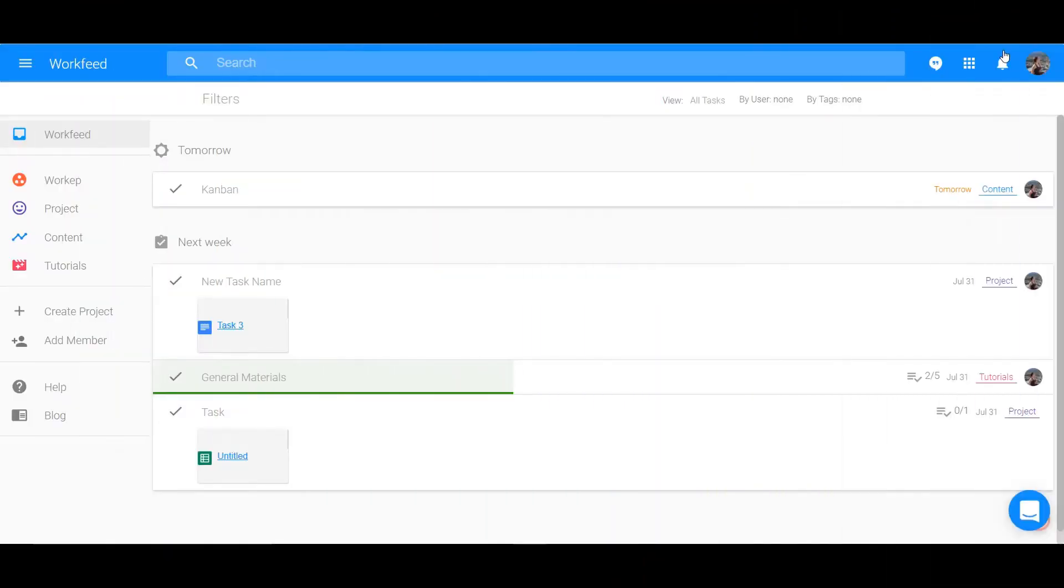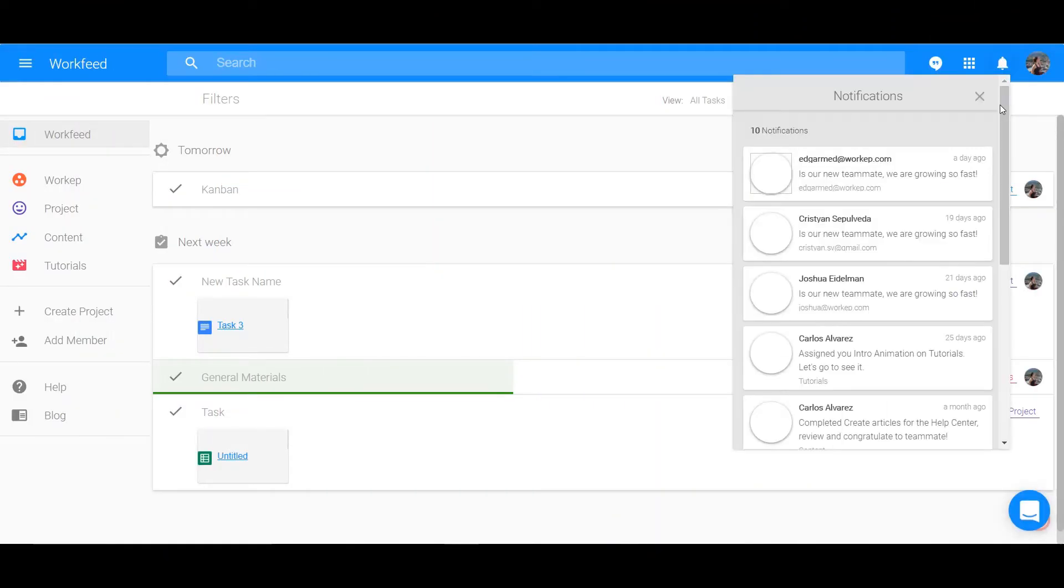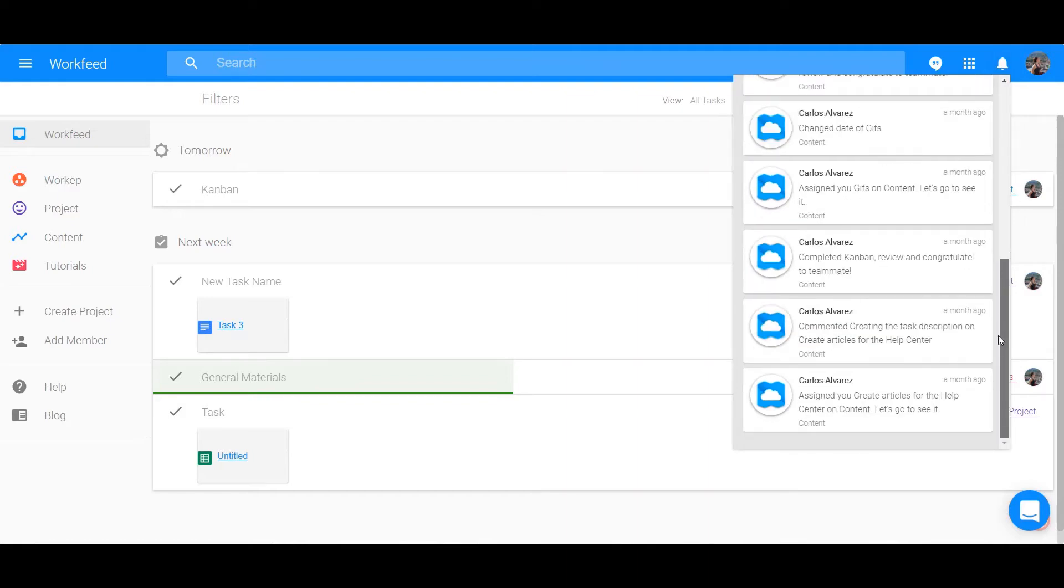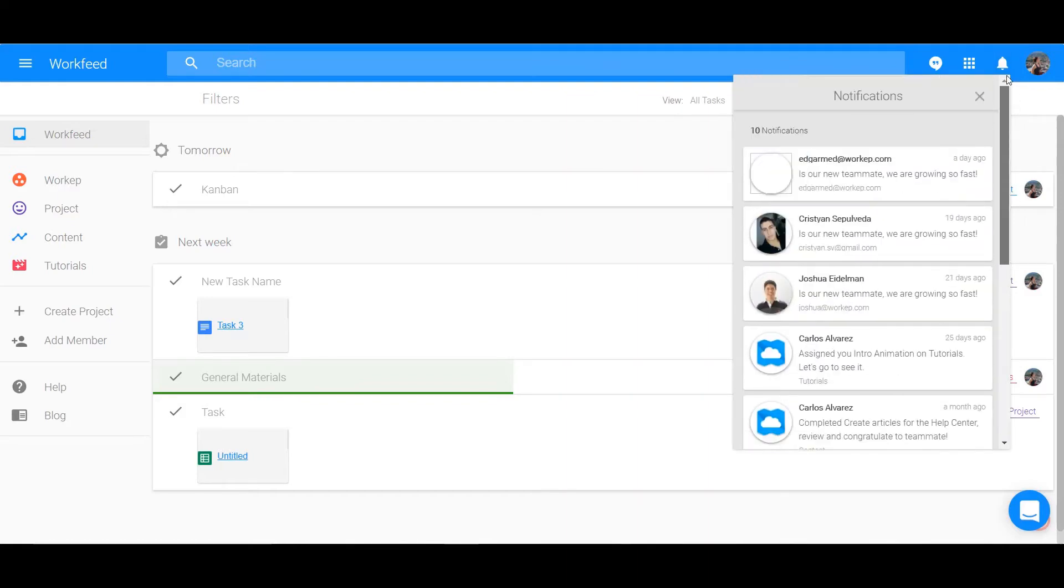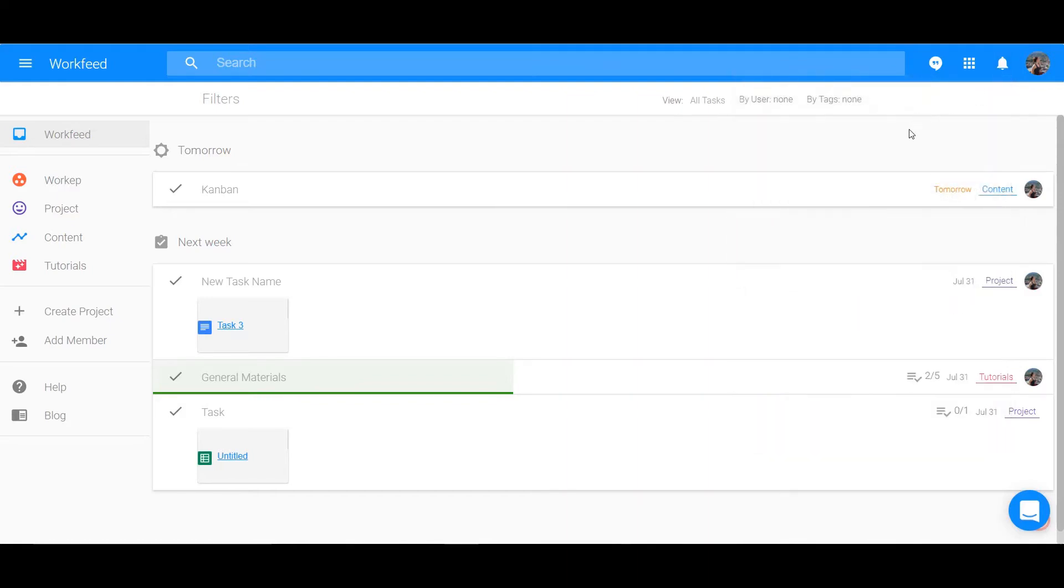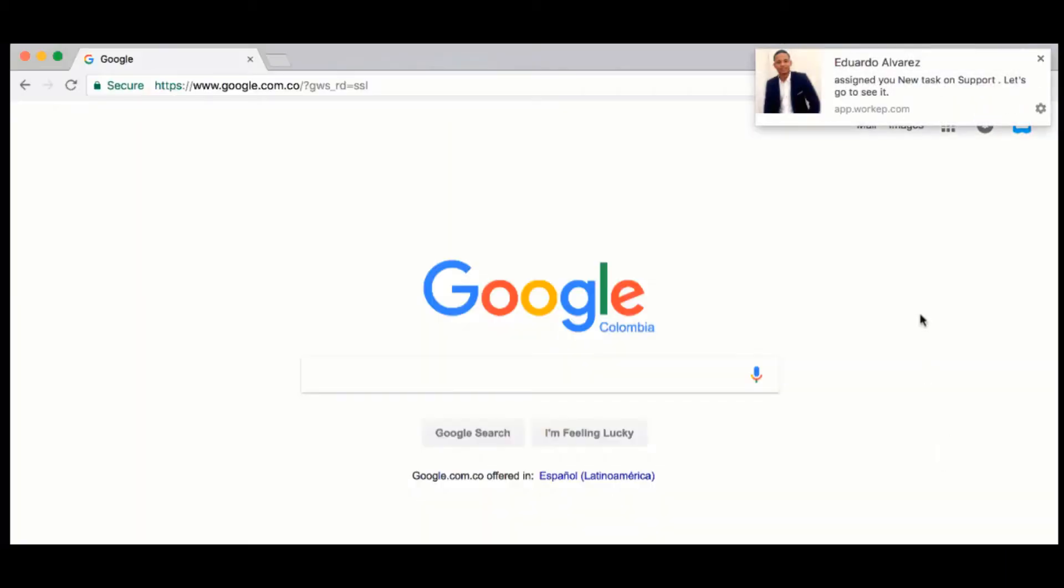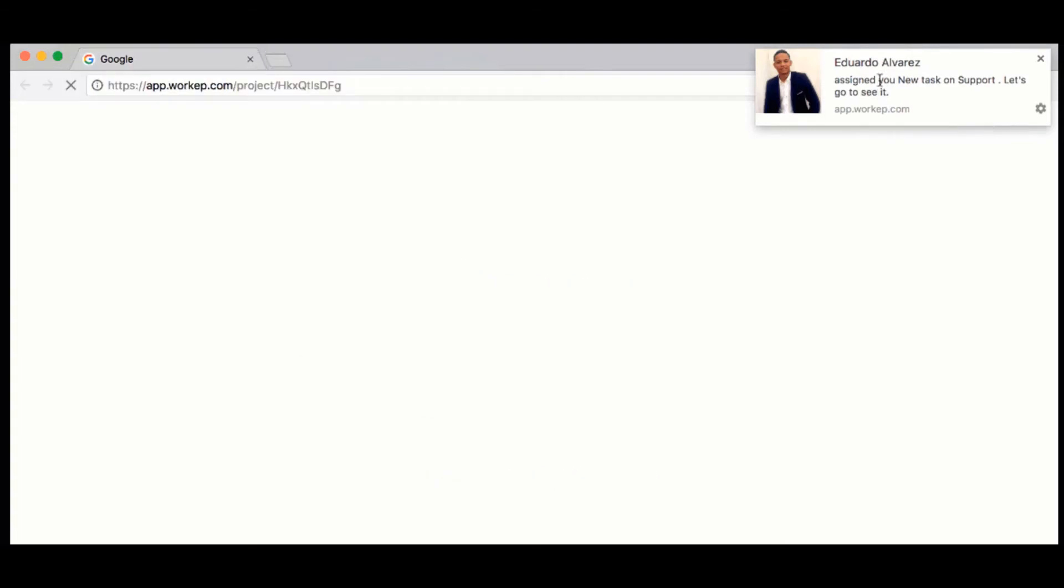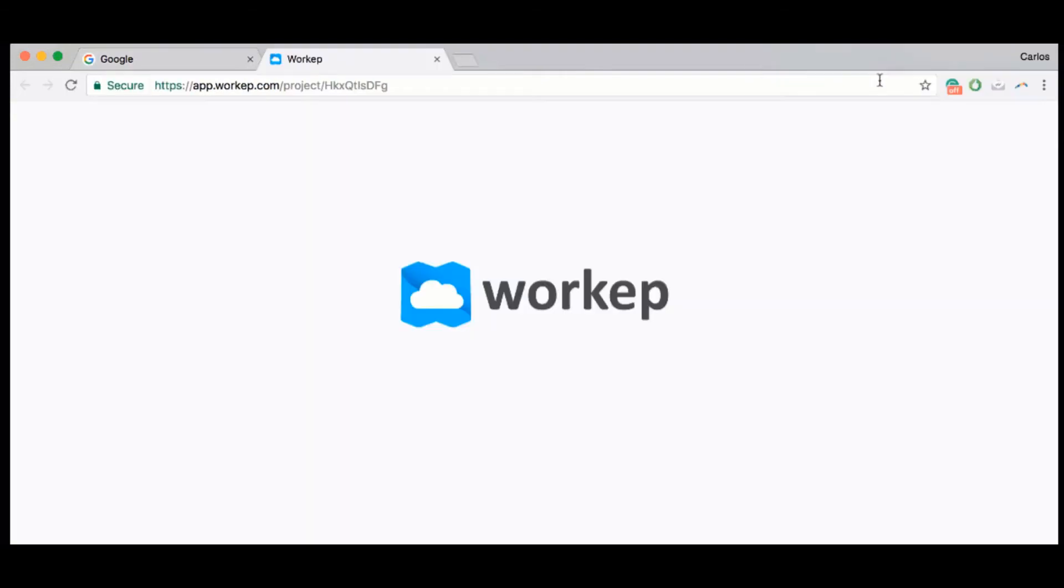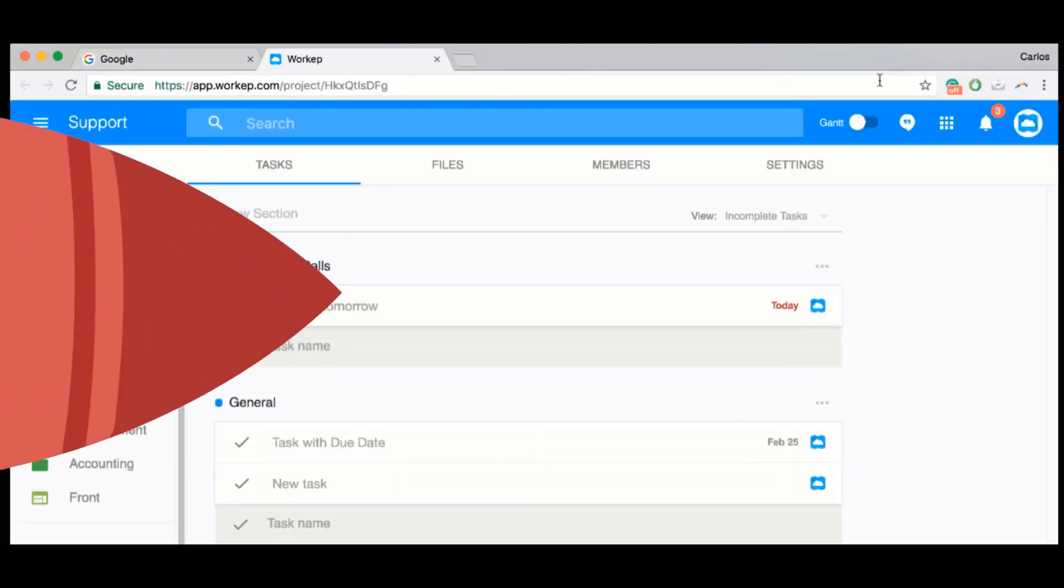Platform notifications will appear under the bell icon located across the top bar and to the right. Click on it to access a drop-down menu of all your notifications. You will also receive a reminder in the corner of your screen whether you have the app open or not, keeping you up to date all the time.